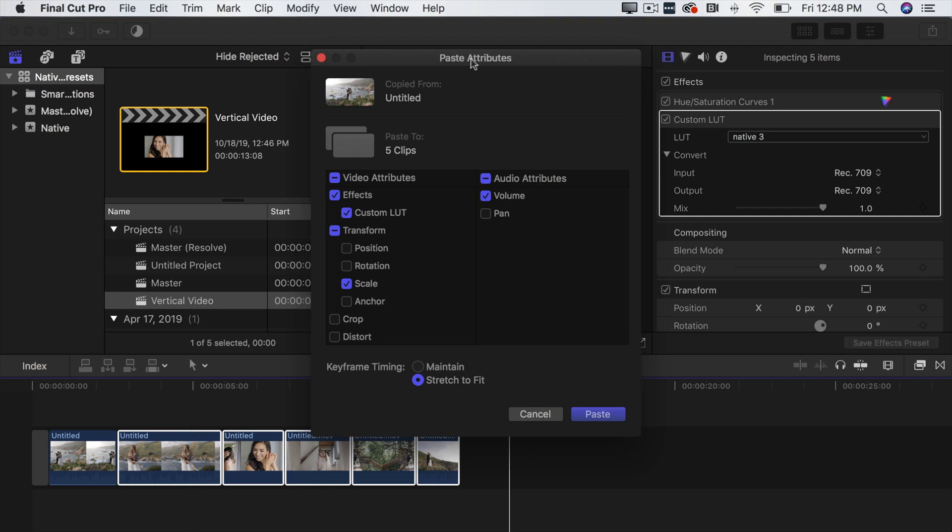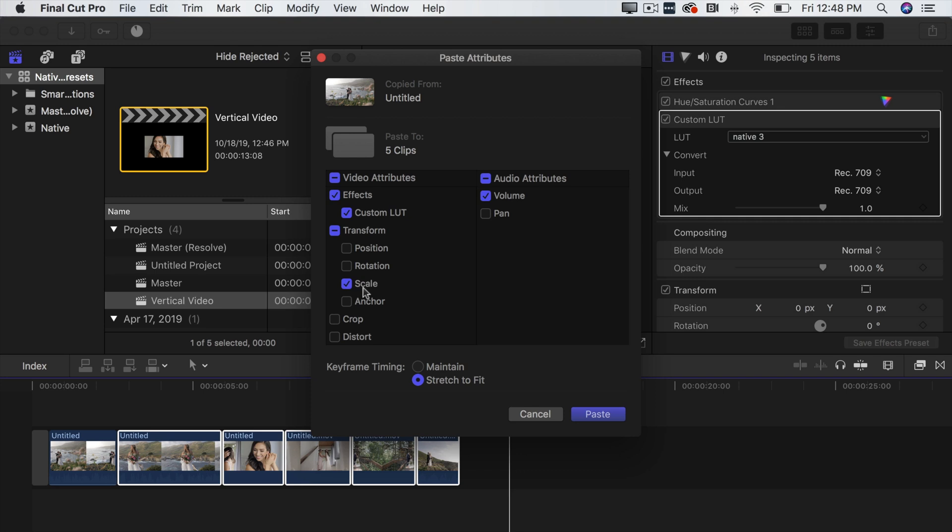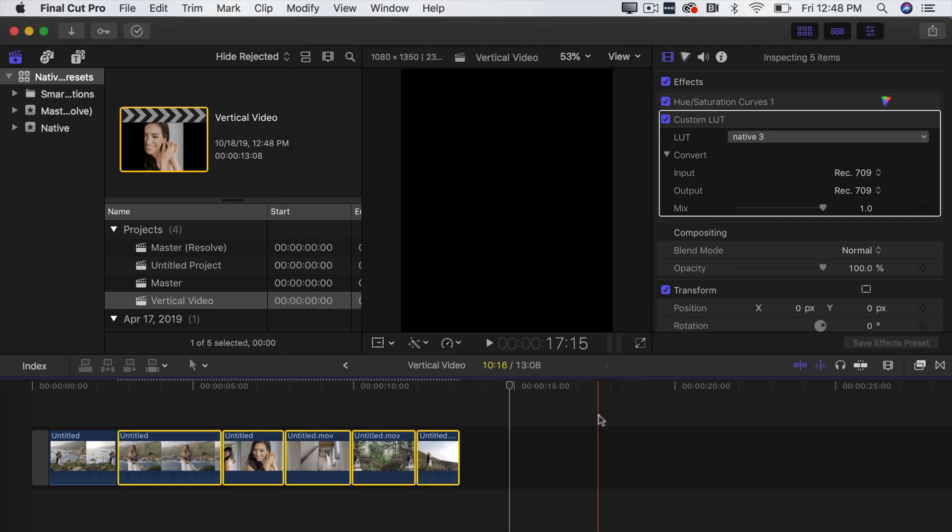Okay so you're going to want to press Shift Command V which is going to pull up this dialog box. Now this is called the paste attributes dialog box and what it's going to do is everything in this left hand column that you check it's going to paste all the attributes that were on that first clip onto all these other clips down here. So all we want to paste on these other clips is the fact that we scaled it up. So we're going to deselect everything that isn't scale. Don't mess with anything here just click scale and then press paste.